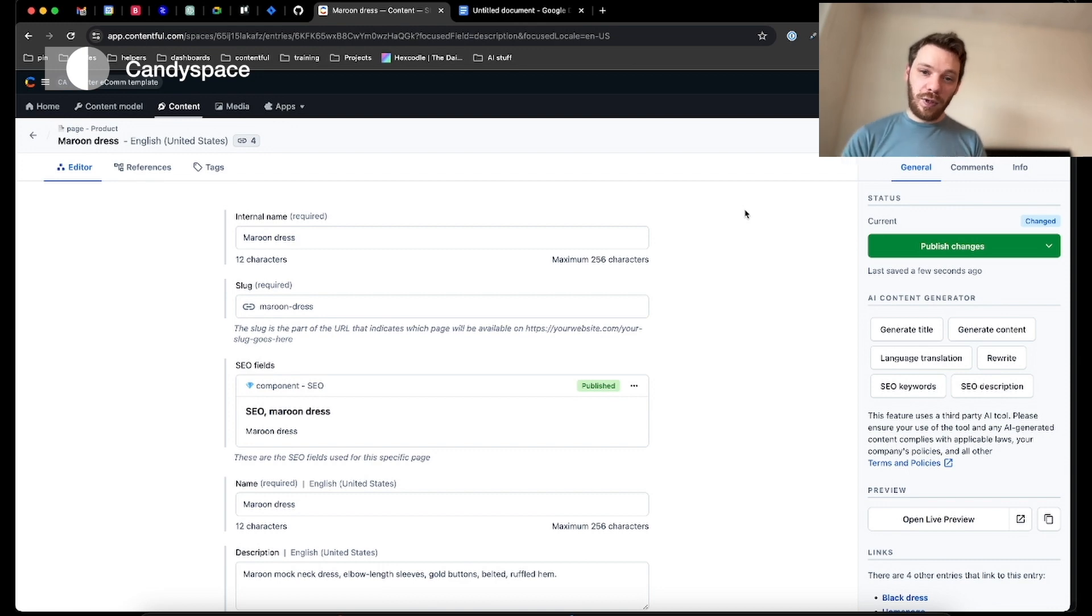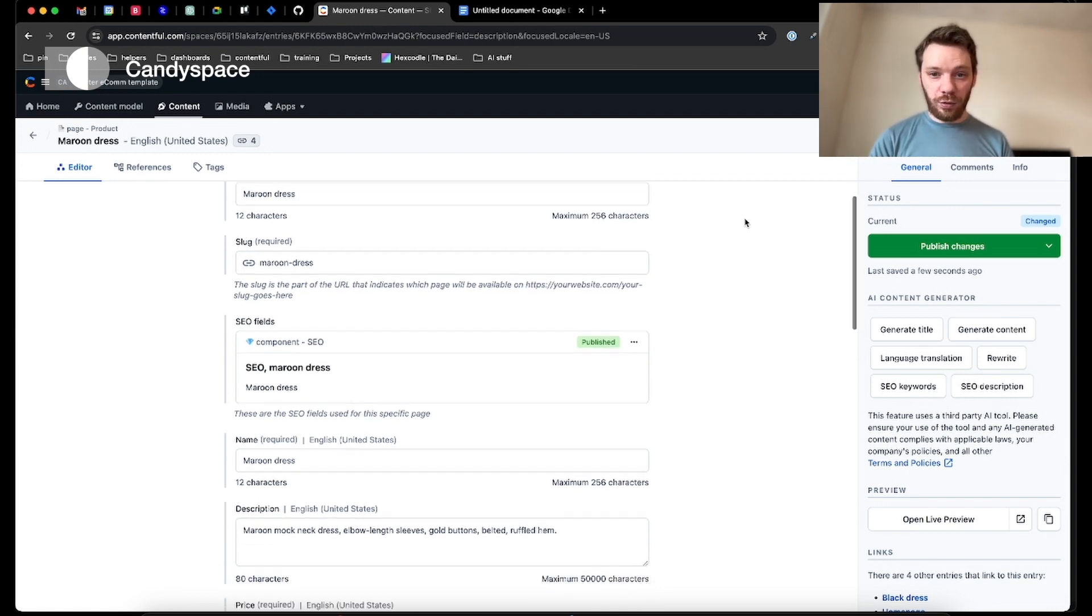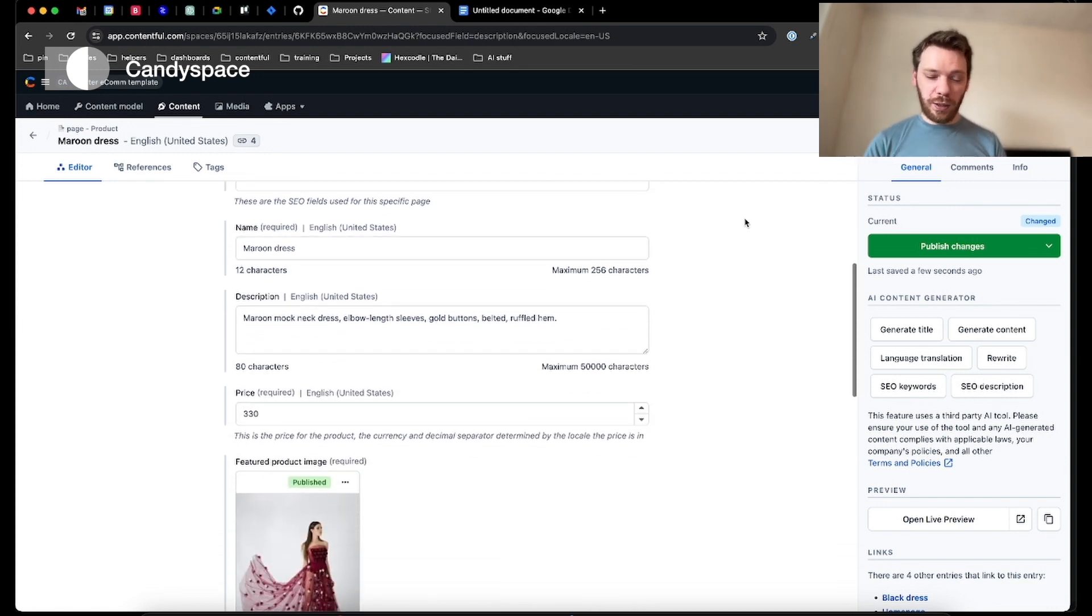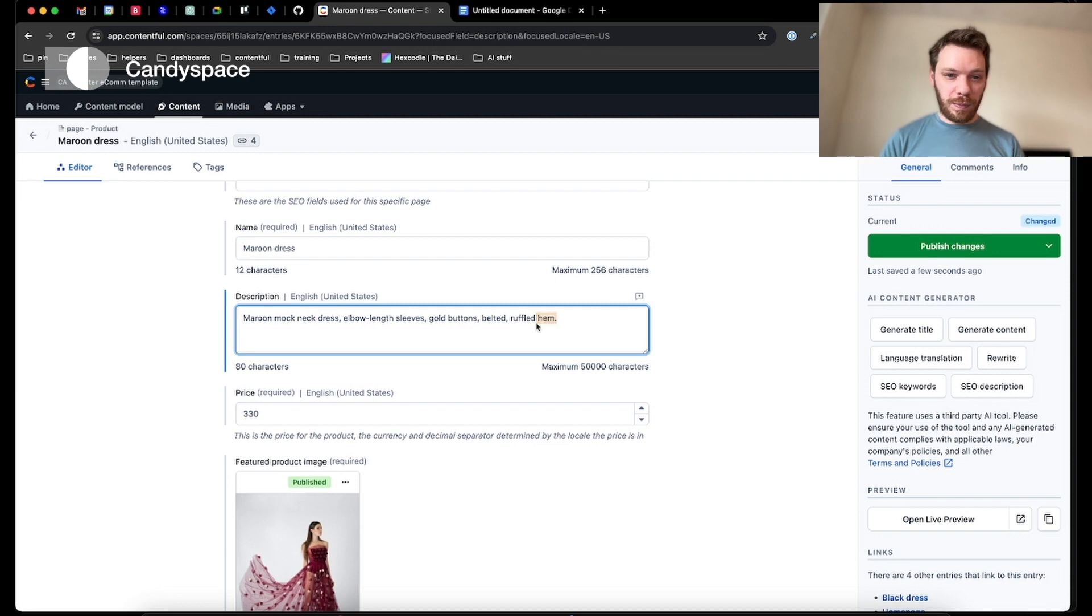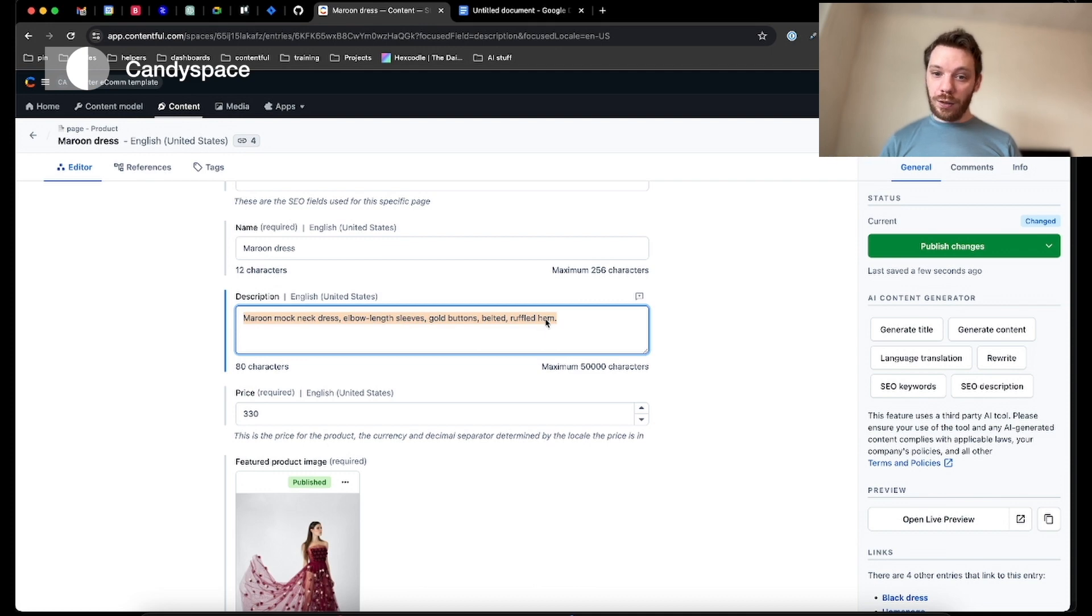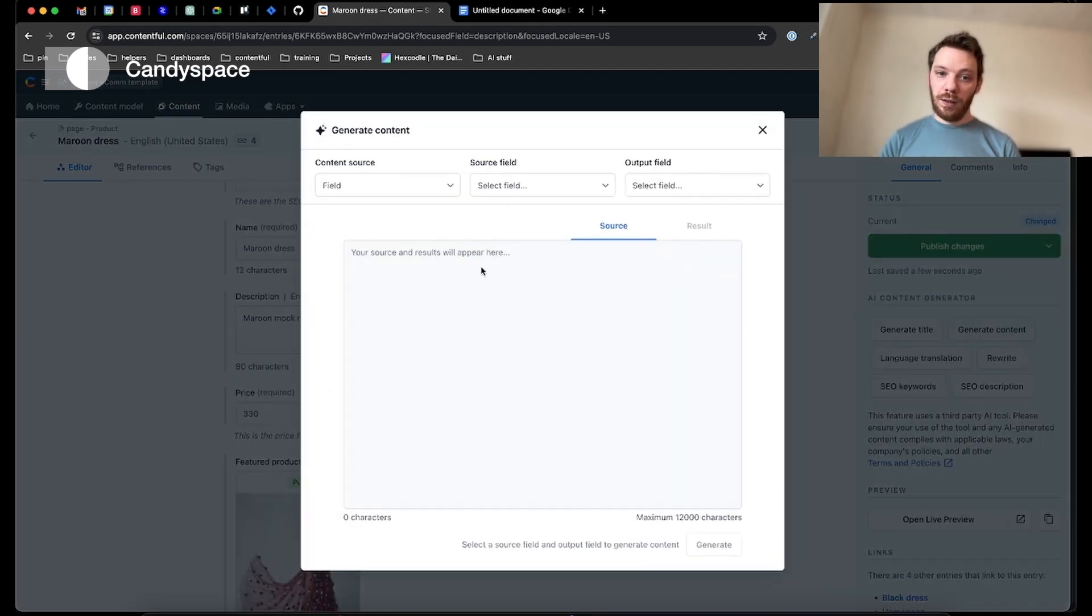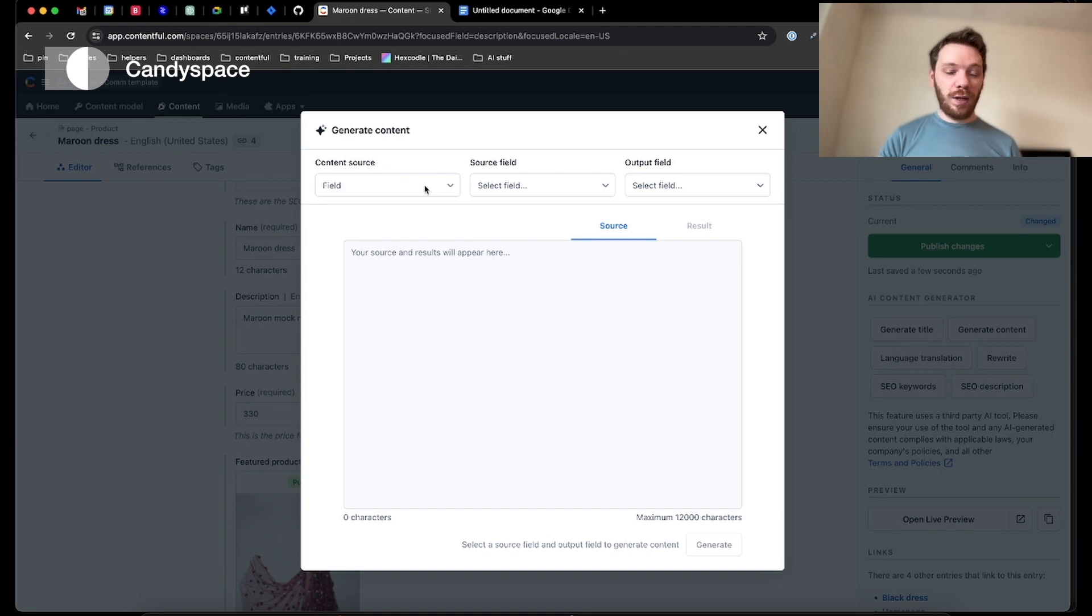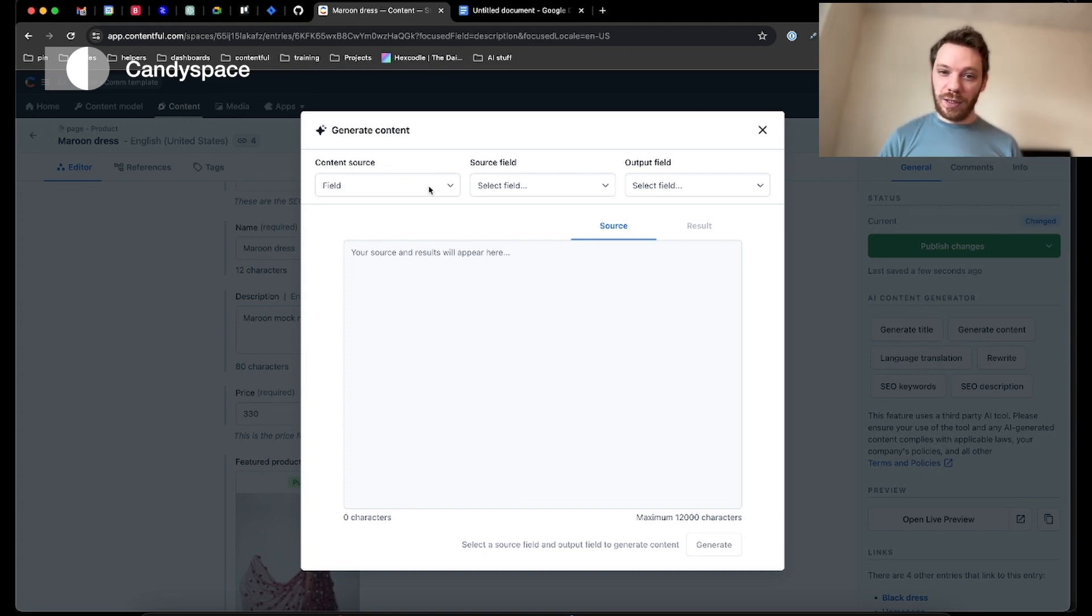As you can see here, we've gone into one of our products. This is a maroon dress, but we don't like the description. It's not very good. It's pretty basic, not very enticing. So what we're going to do, we're going to copy this. We're going to head over to the AI tool to generate some new content. As you can see, the content source can be a field. That's another part of the content. We don't want that this time. We want a new prompt. We want new content.